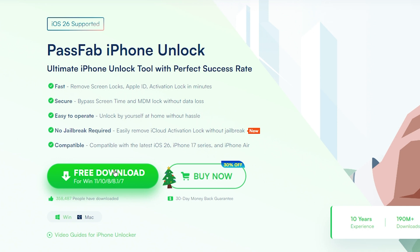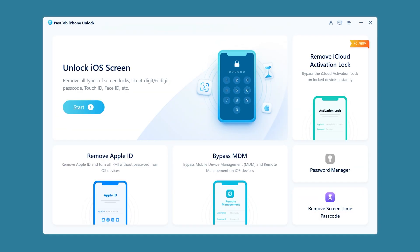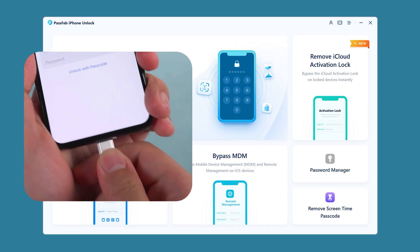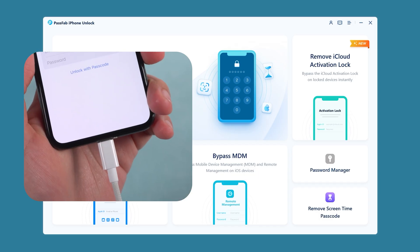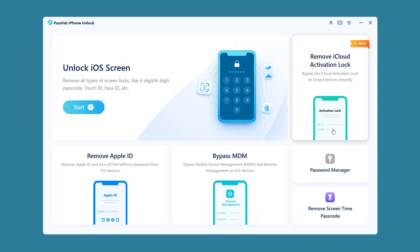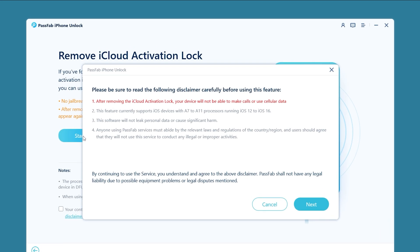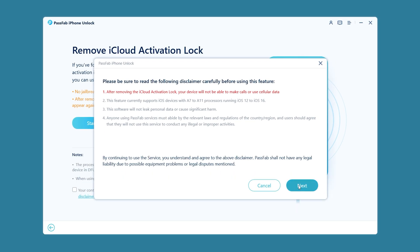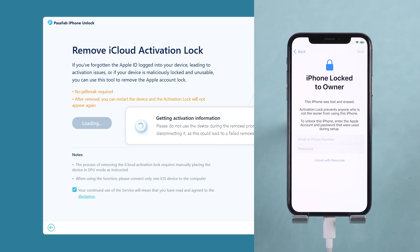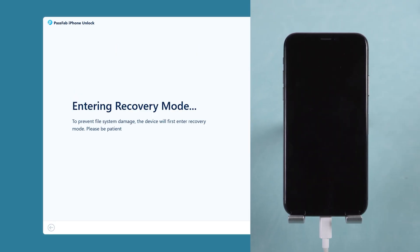First, download and install PassFab iPhone Unlock on your computer — either Windows or Mac. Launch it and connect your locked iPhone to the computer using a USB cable. Then select the option to remove the iCloud Activation Lock. Before proceeding, a disclaimer will inform you of device compatibility and usage terms. Tap Next to begin the process, which will verify the device's activation lock status and place it into recovery mode.